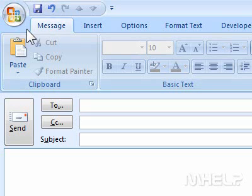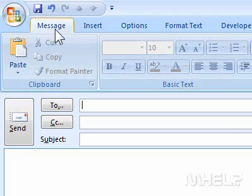This mHELP clip has six steps. Step 1: In the Email Composition window, click the Message tab.